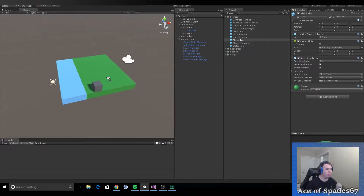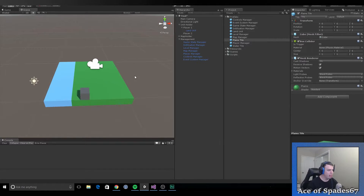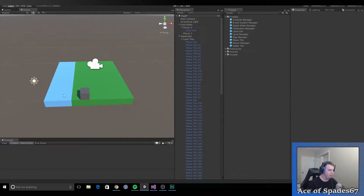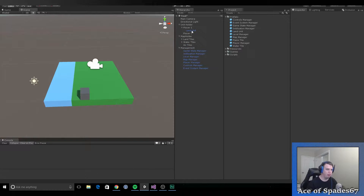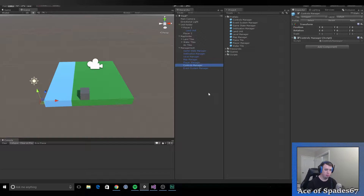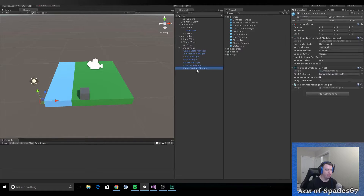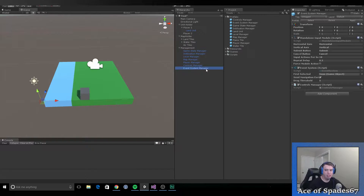We have our planes prefabs on the ground along with our ocean tile prefabs. We have our holders, we have management, I've added a controls manager and an event system manager. The event system manager is basically what is controlling it. I might change this later because I don't think it's really appropriate to be under the event systems manager, but for right now I think it's okay.